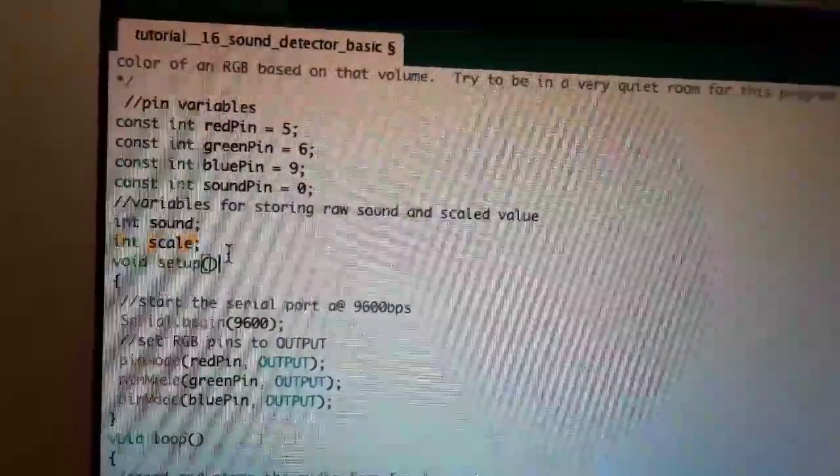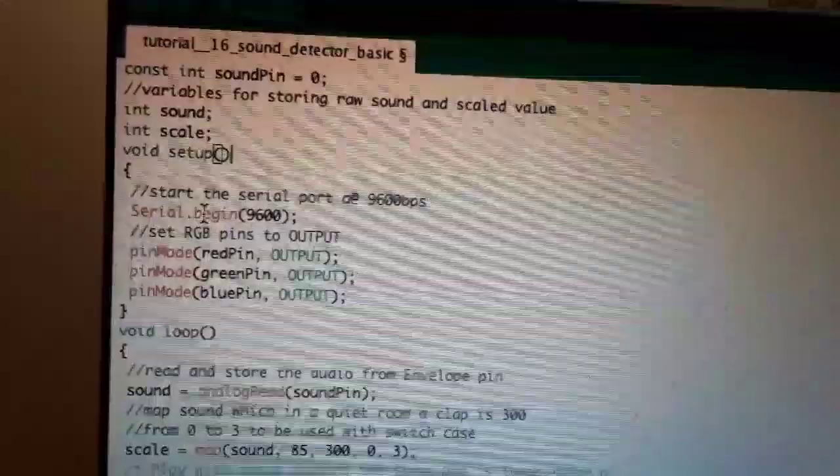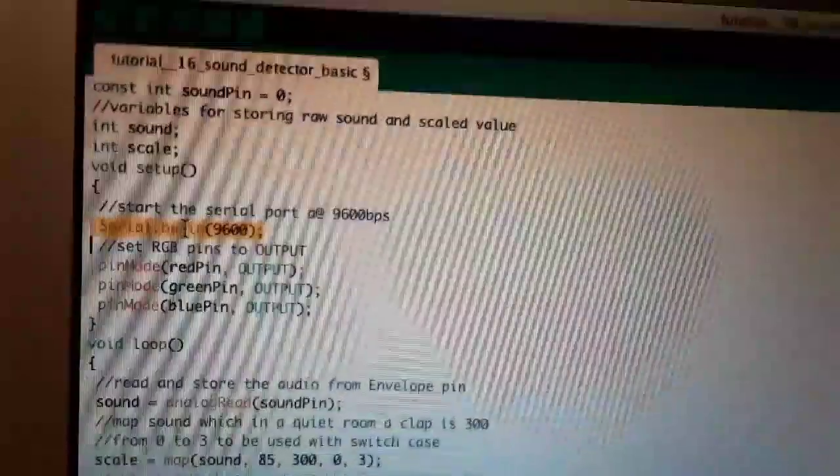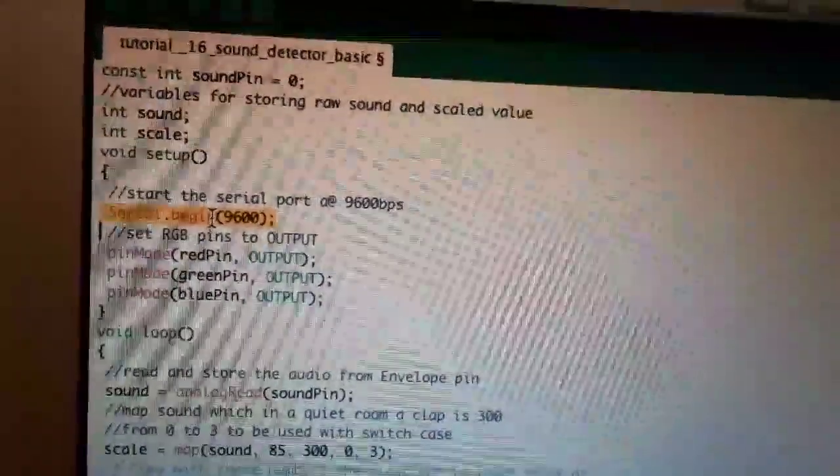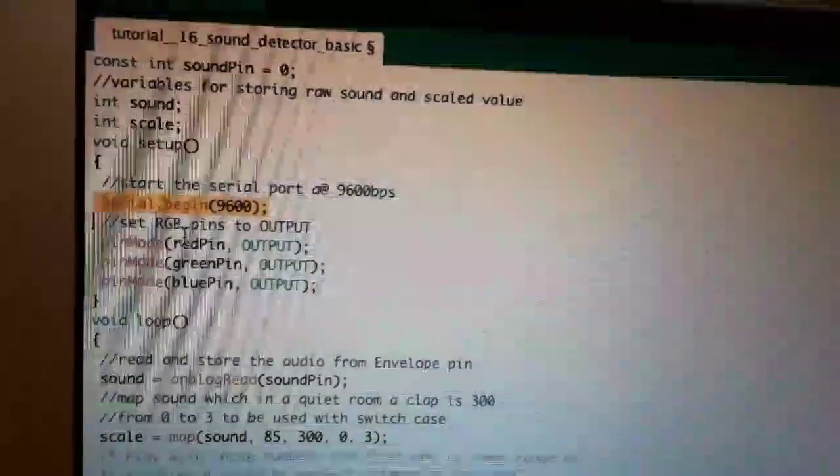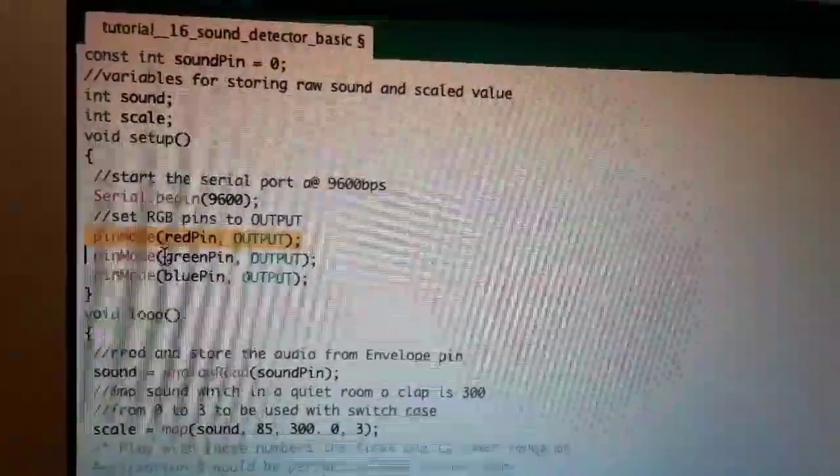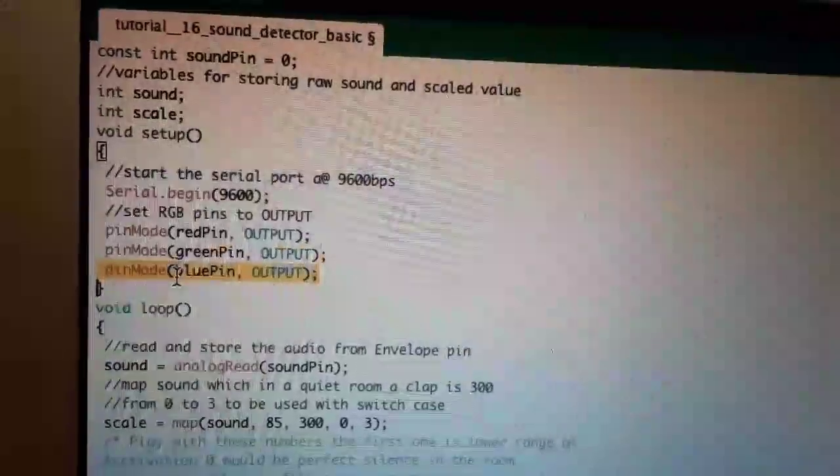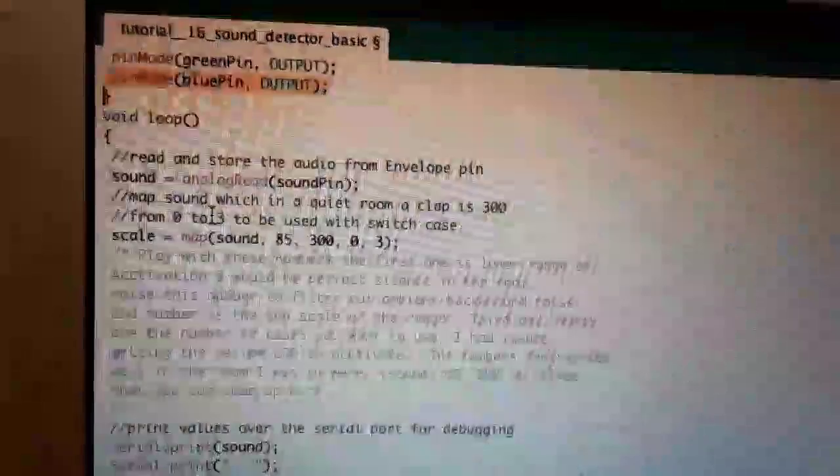In the void setup, we have the serial begin. This is how fast the serial print will go. And then we set the red pin, the green pin, and the blue pin to outputs.